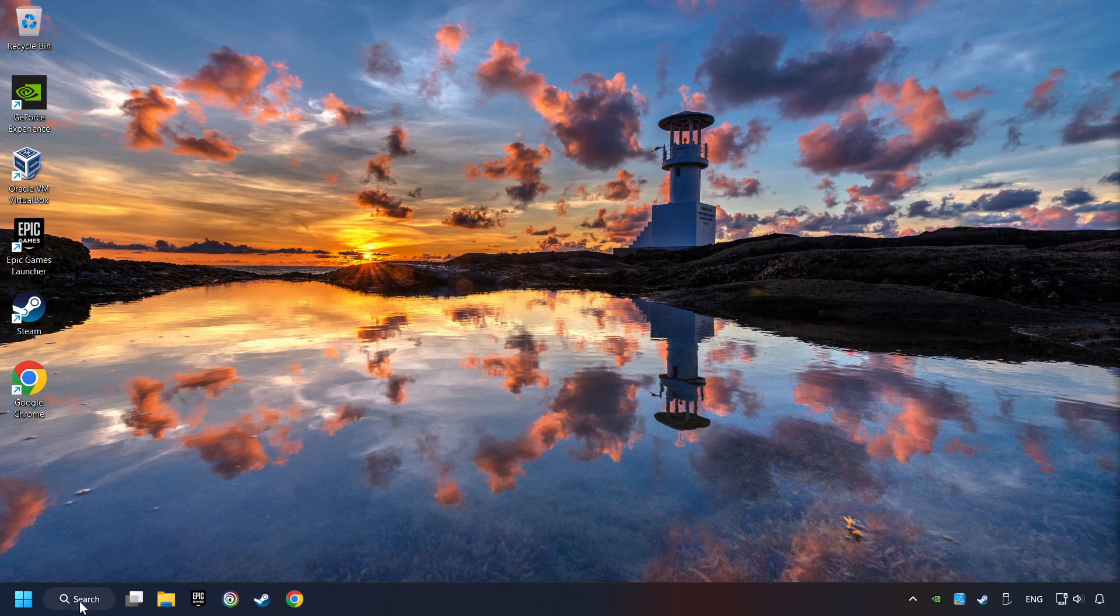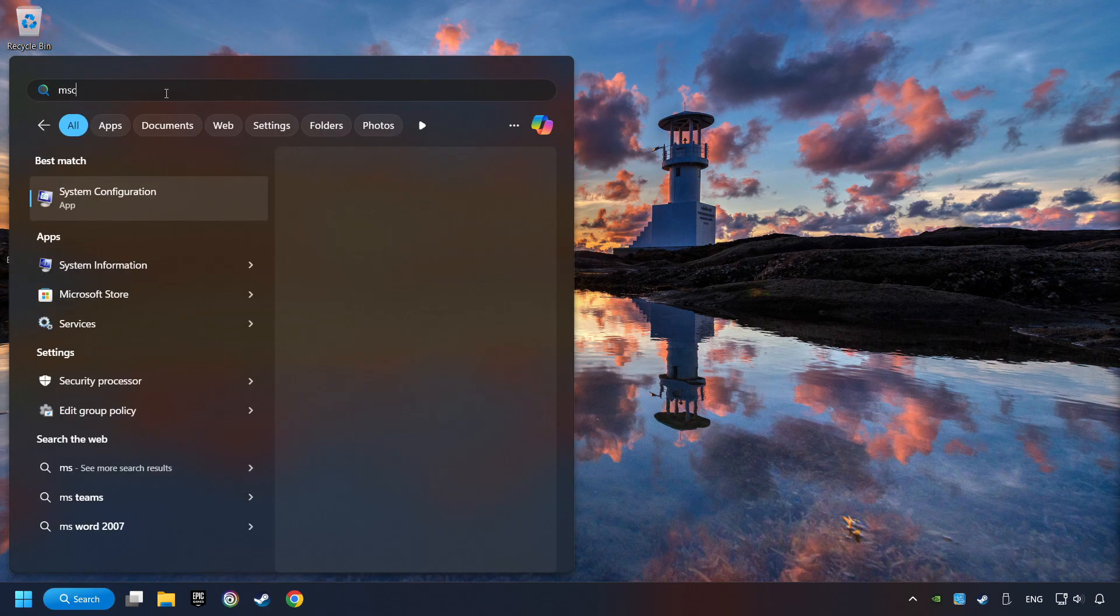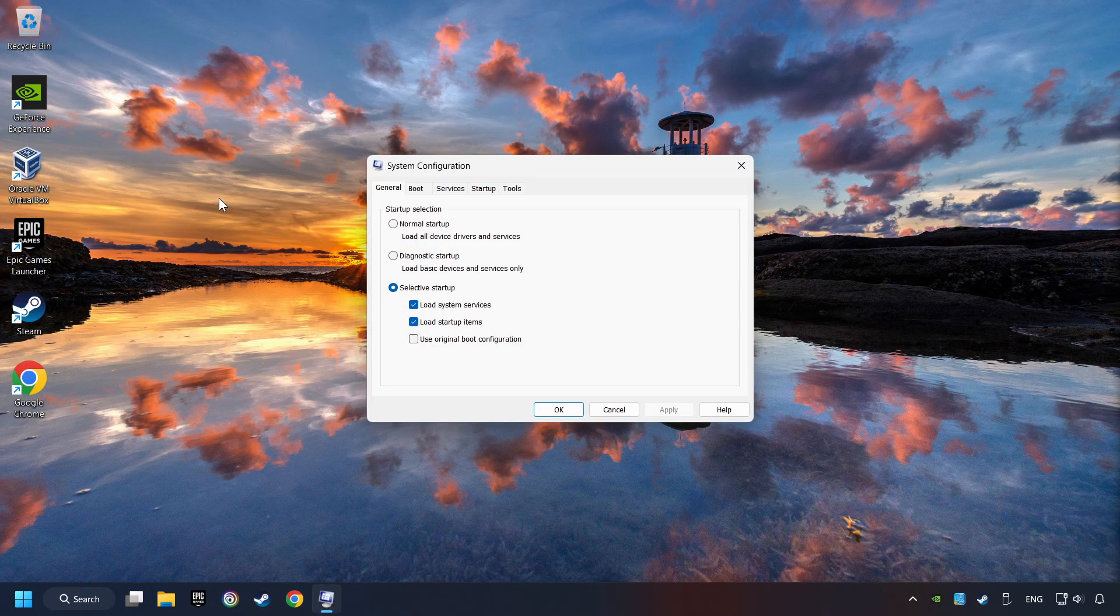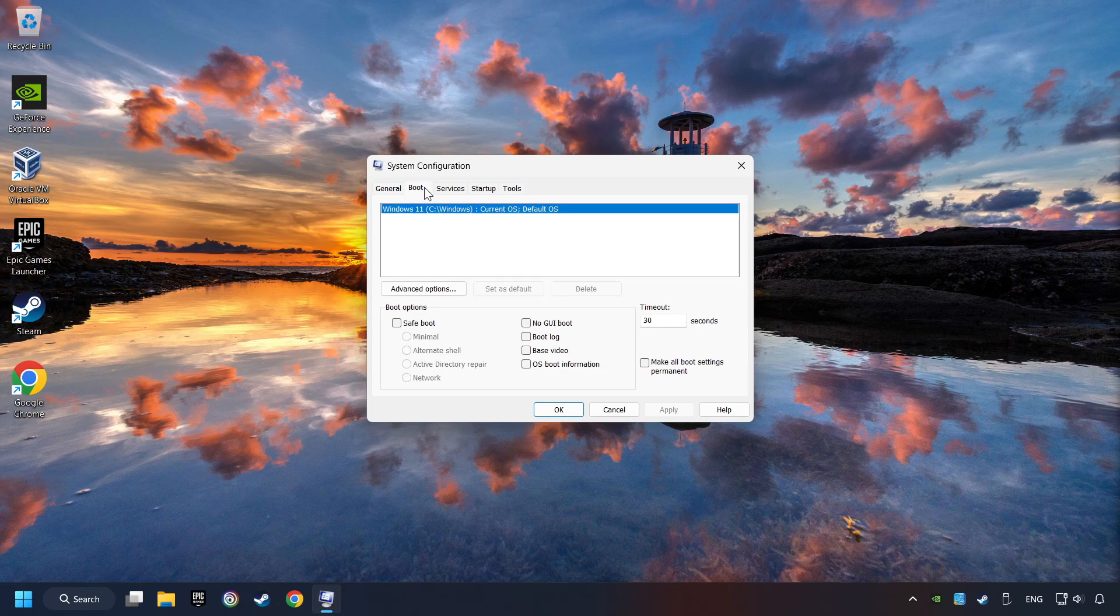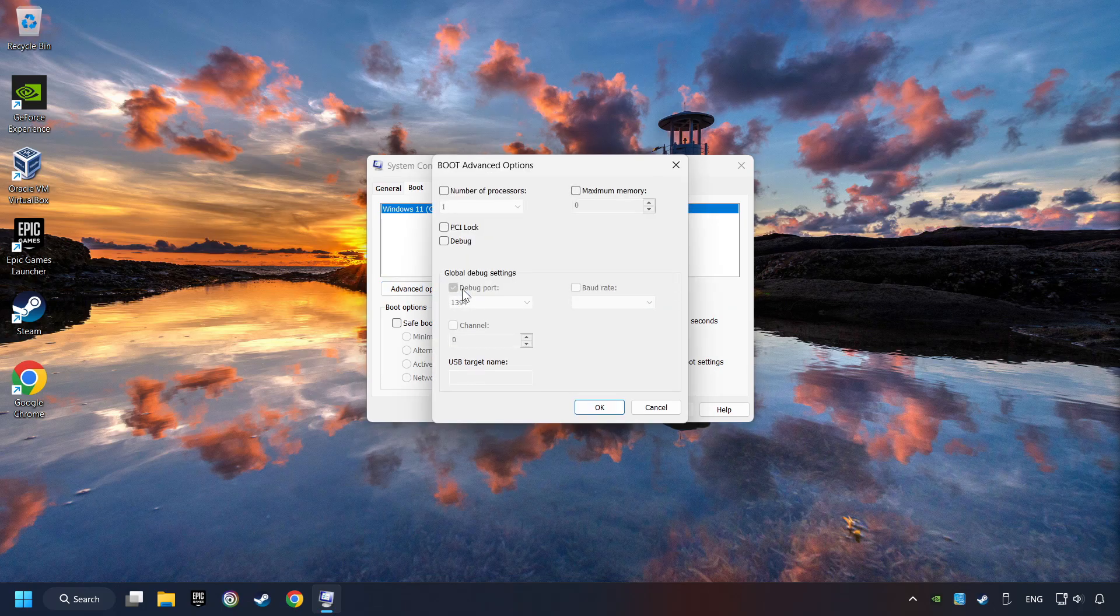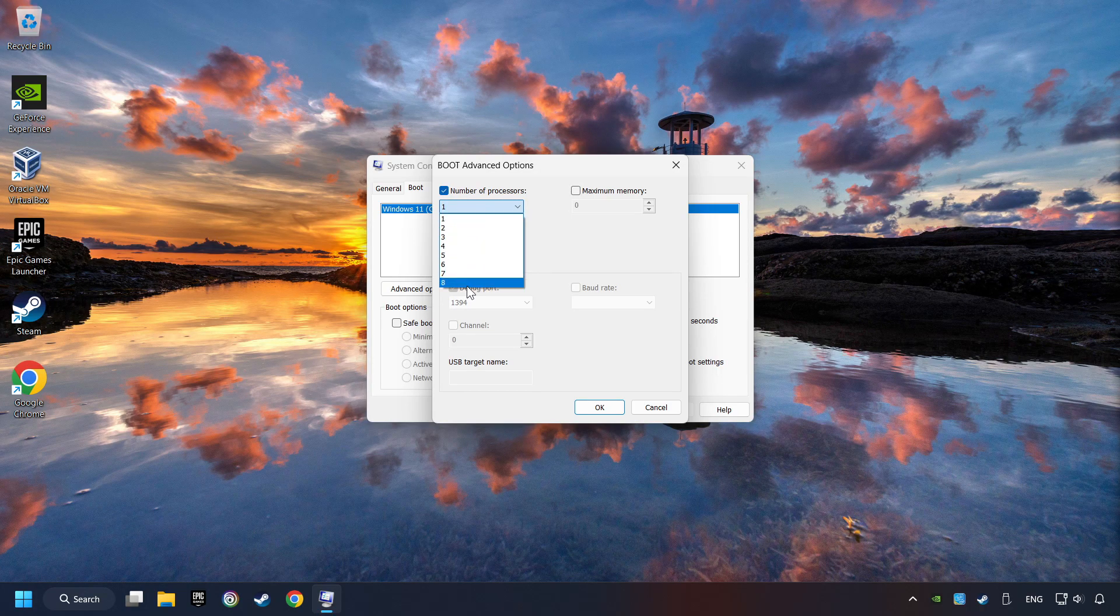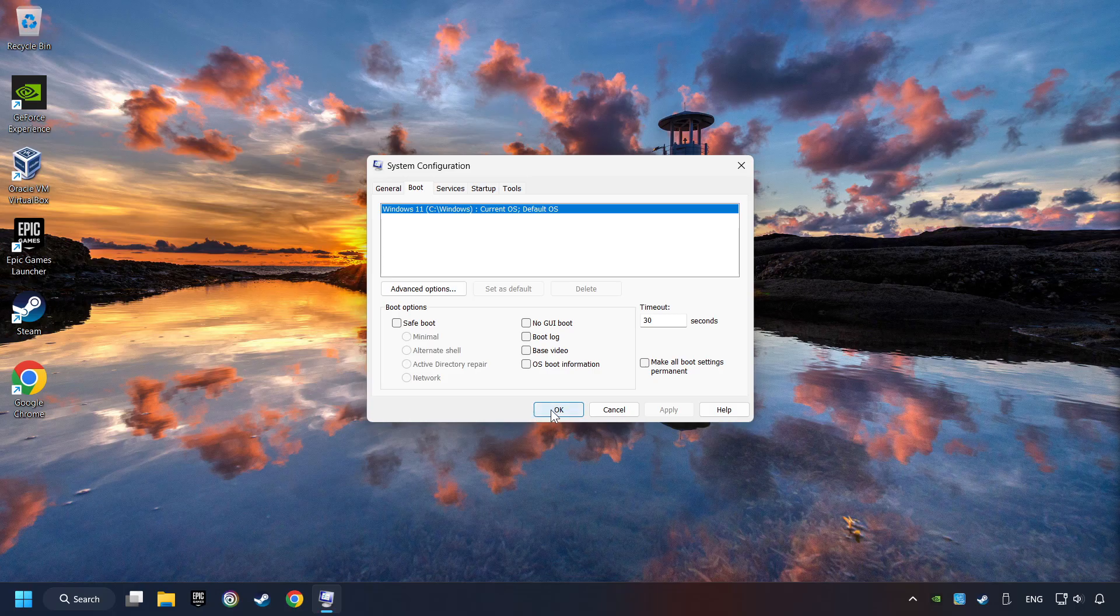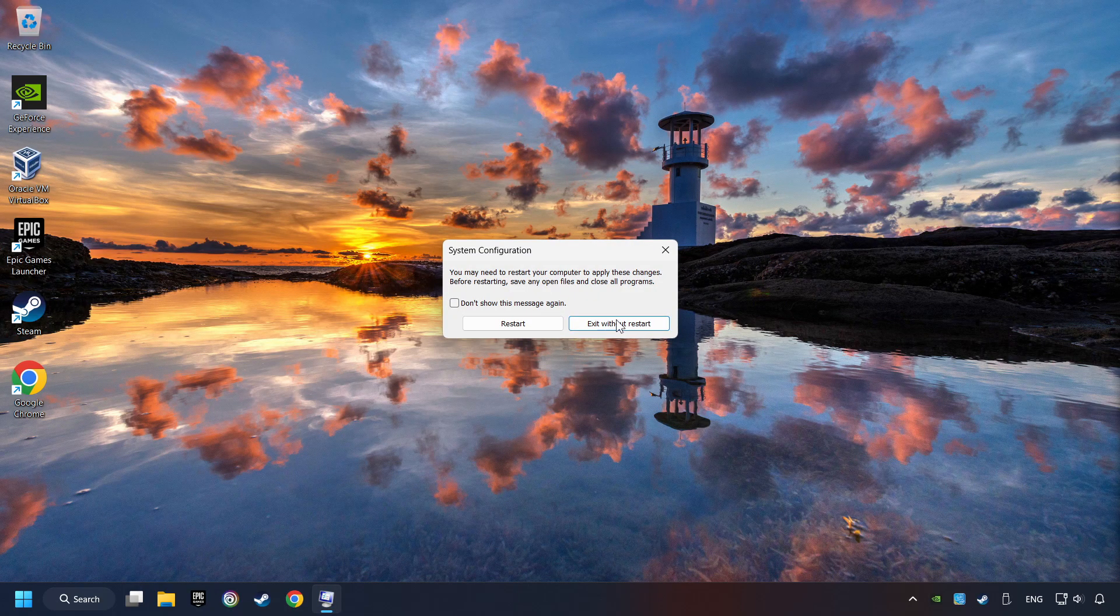Click on the search box and type in MSC. Click on the System Configuration. Then on Boot, then the Advanced Settings option. Click on the number of processors and set it to the highest possible number. In my case it's 8. Click OK, then click on Apply. Finally close all the open windows.